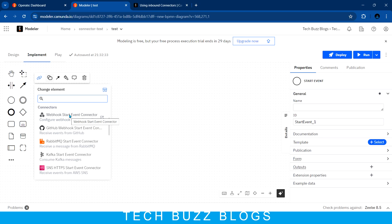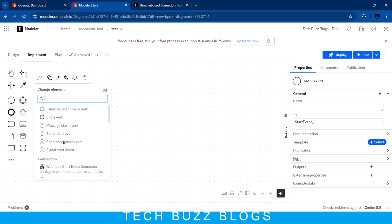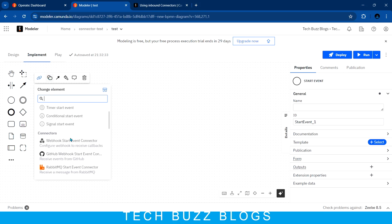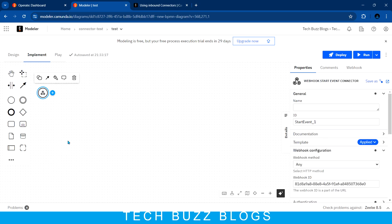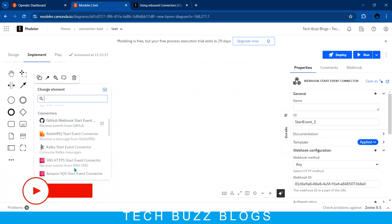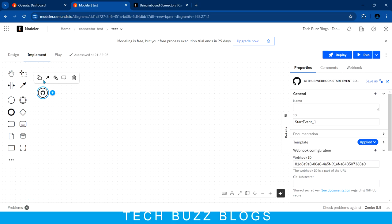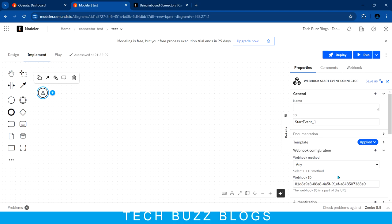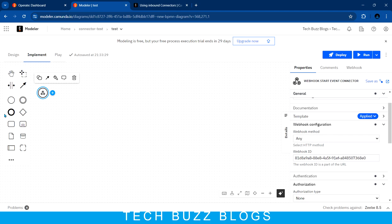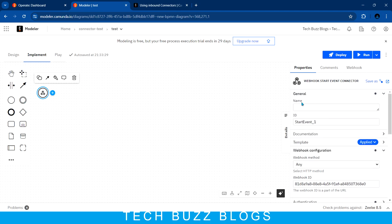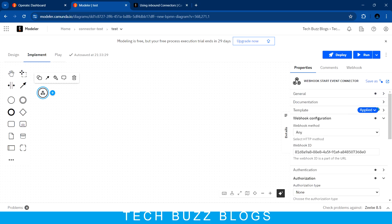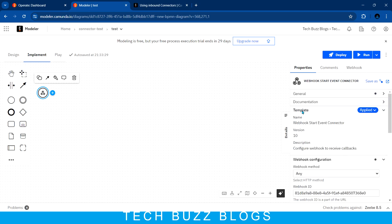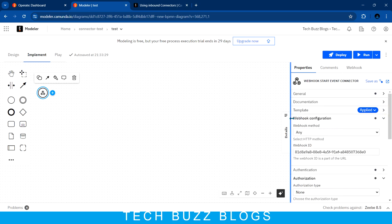When you choose this connector, you can change the element and go down to see the connectors, where you can select the webhook start event connector. Once you choose it, you can see the right-side properties change. For example, if I change to GitHub, the properties keep changing. In the general section you can see the name and ID, and if a new version is available, you will see an upgrade option as well.